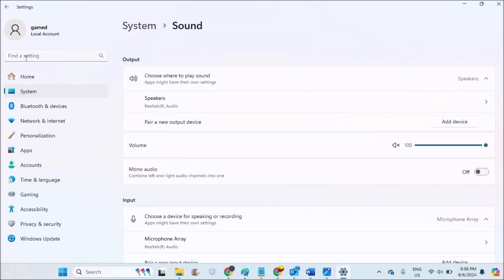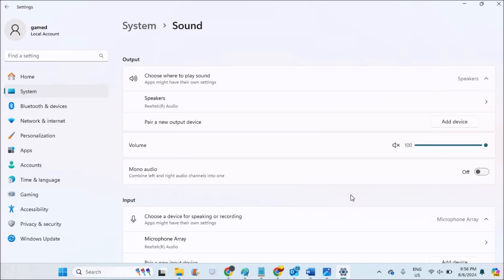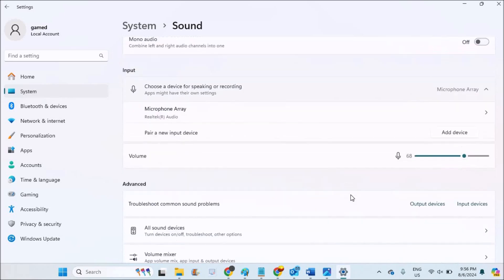You can directly search as microphone here also. See here, we are going to change the input device because microphone is an input device. So you need to check under Input.